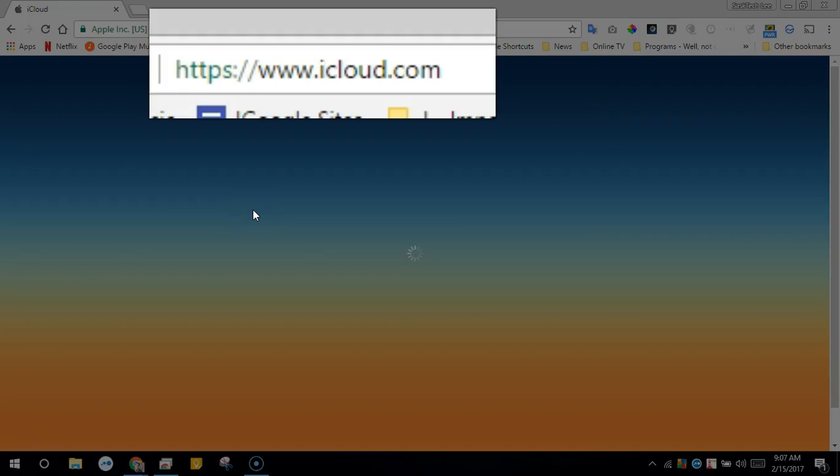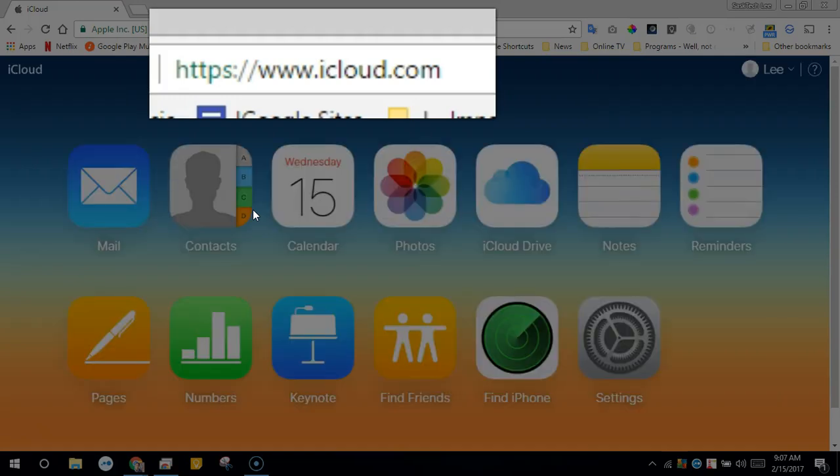iCloud.com is generally where all of your iPhone and Apple contacts are stored and in sync between all of your Apple devices.